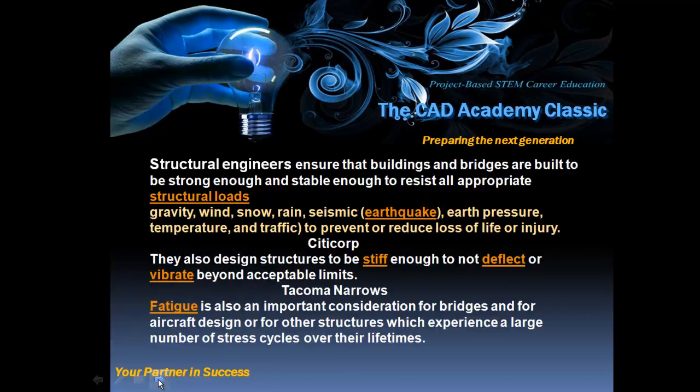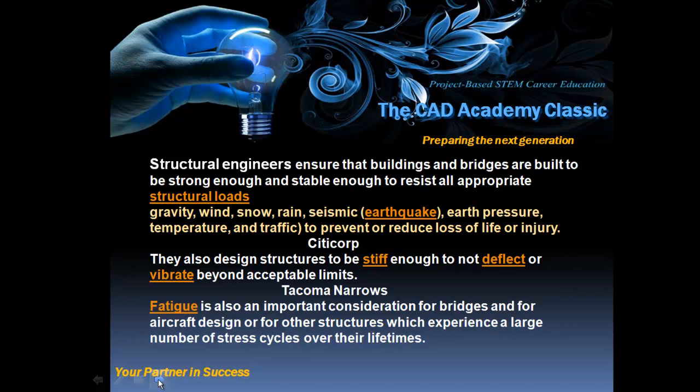Structural engineers ensure that buildings and bridges are built to be strong enough and stable enough to resist all appropriate structural loads. And those loads would be gravity, wind, snow, rain, earthquakes, earth pressure, temperature, and traffic to prevent or reduce loss of life or injury.